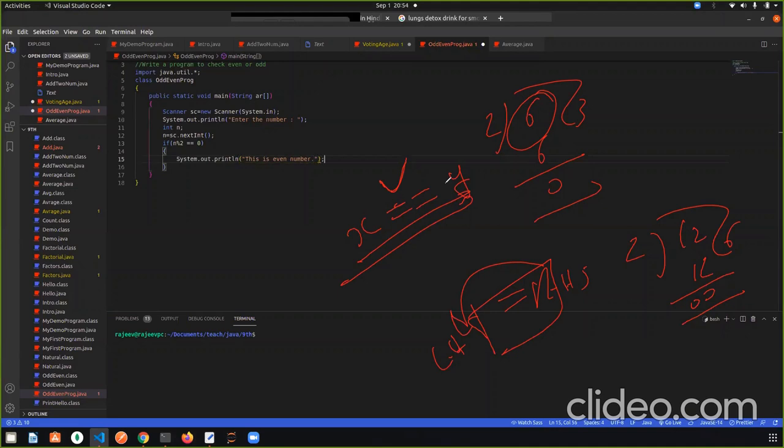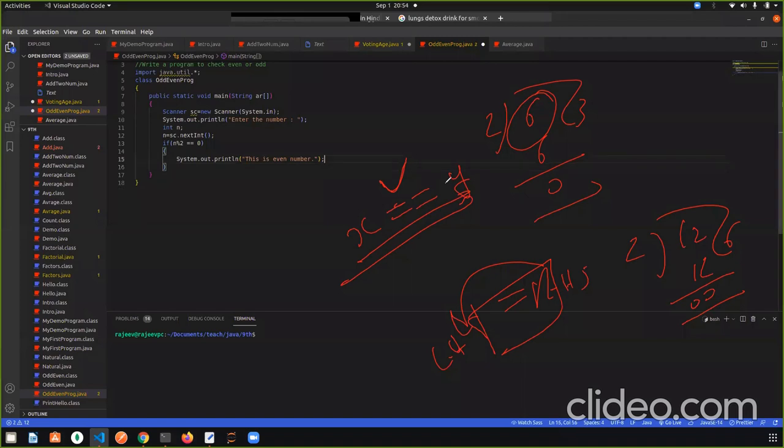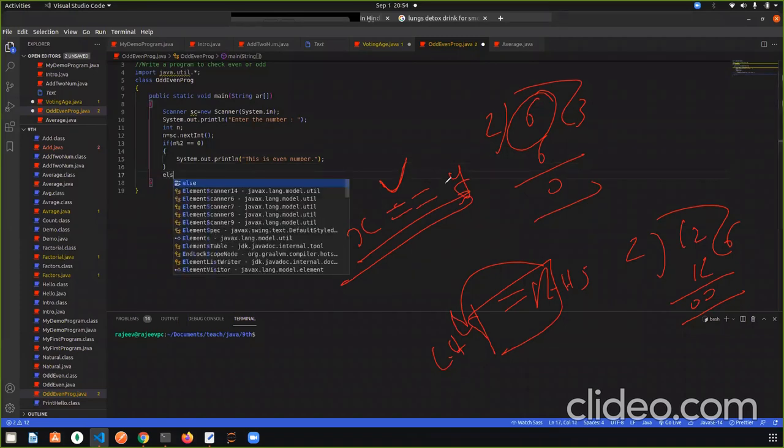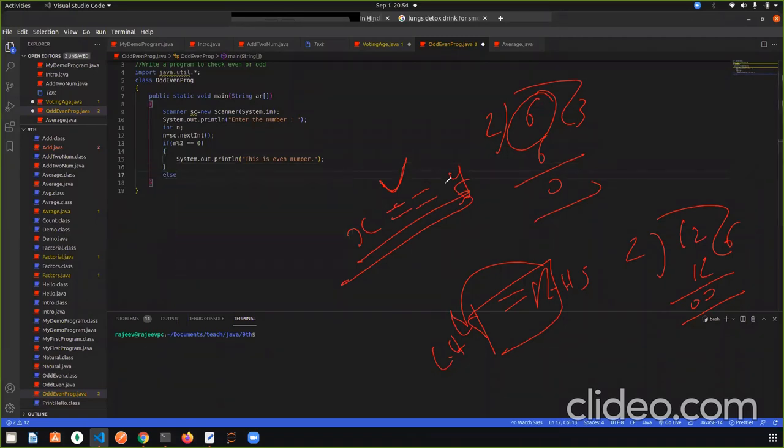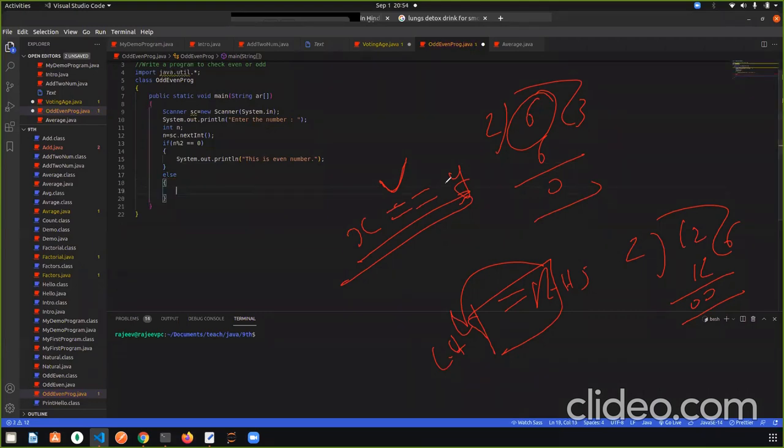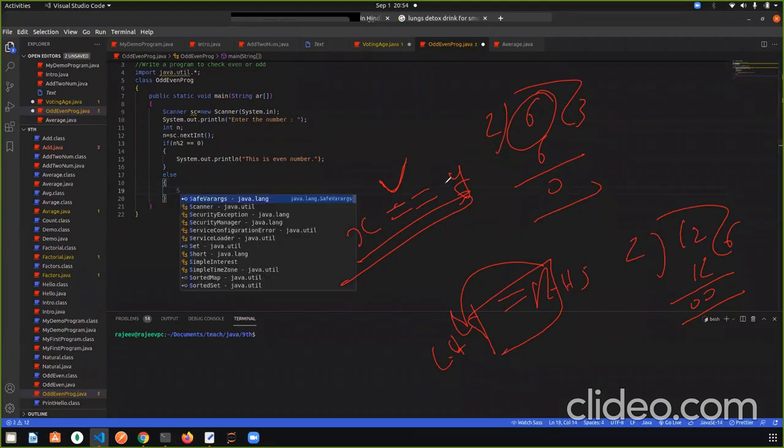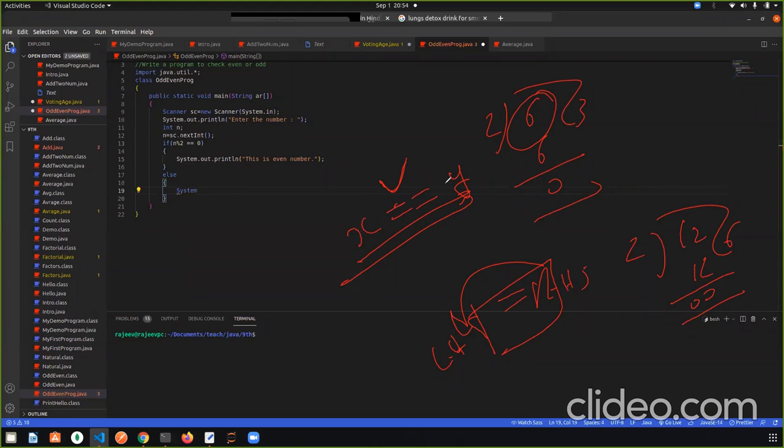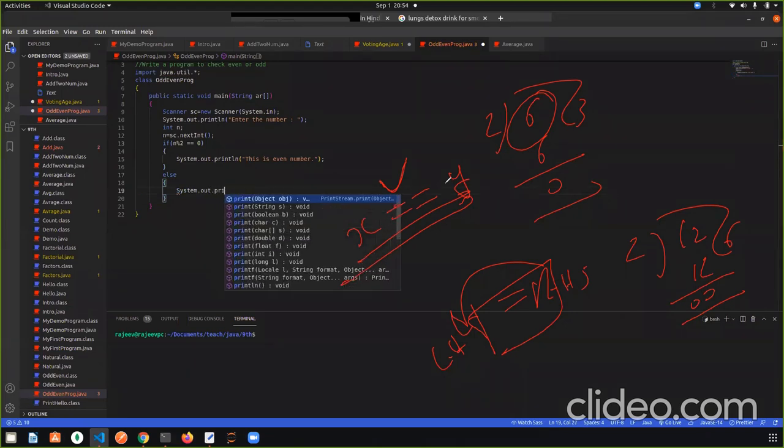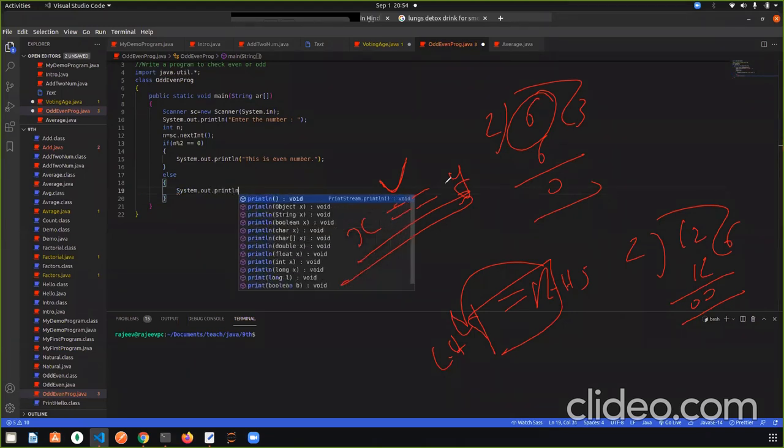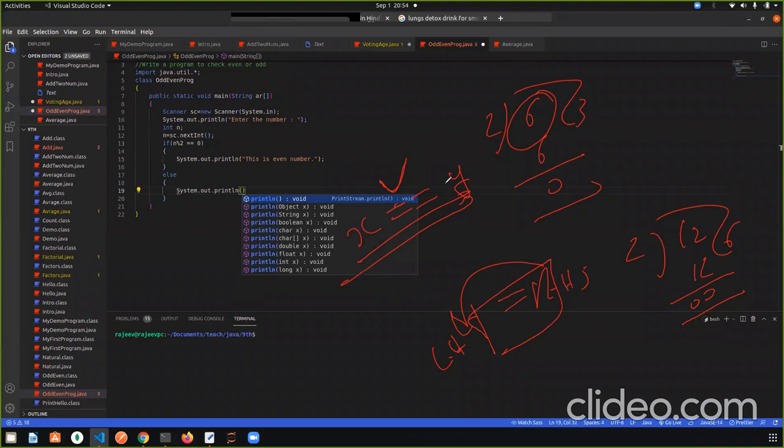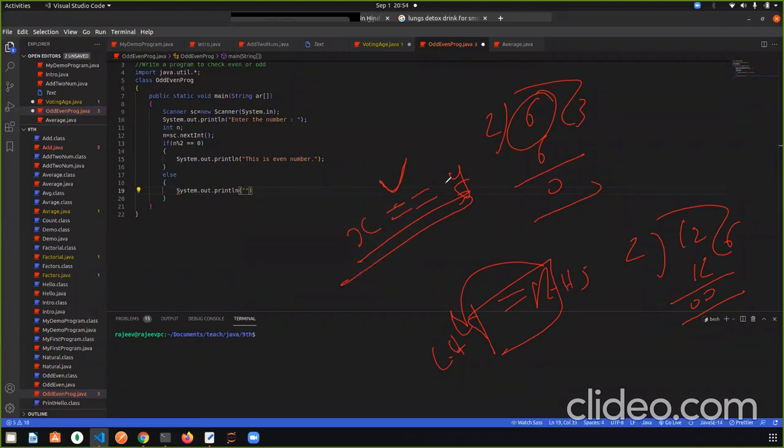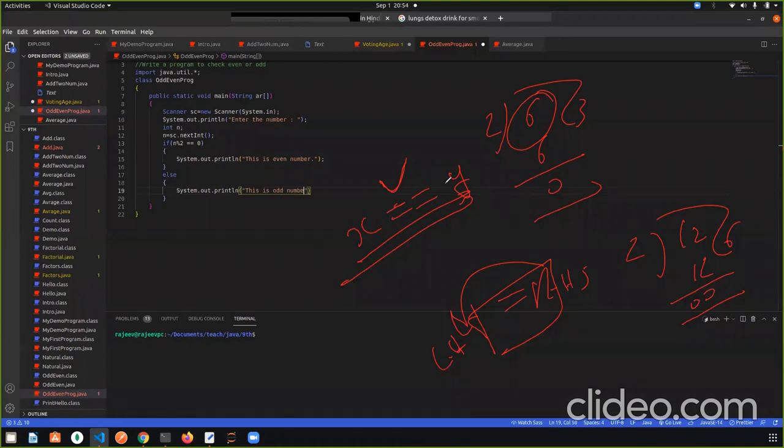So done, this is our program. And if the condition is false, then in this case, we print in this case, System.out.println this is odd number. So done. This is our program.